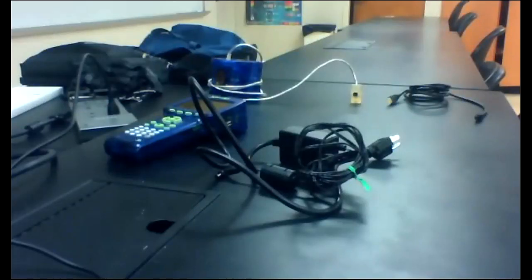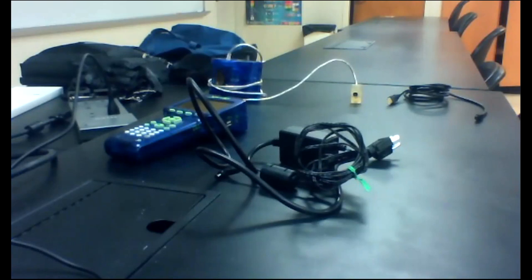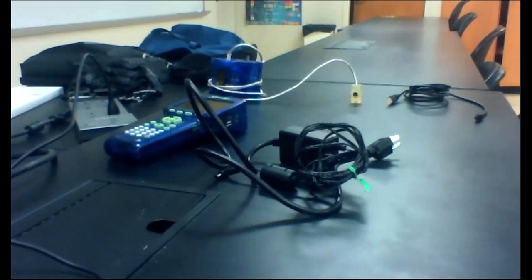This video will show you the electronic setup and software setup for the Simple Harmonic Oscillation Lab. First, you will of course need a laptop that has the capstone software.